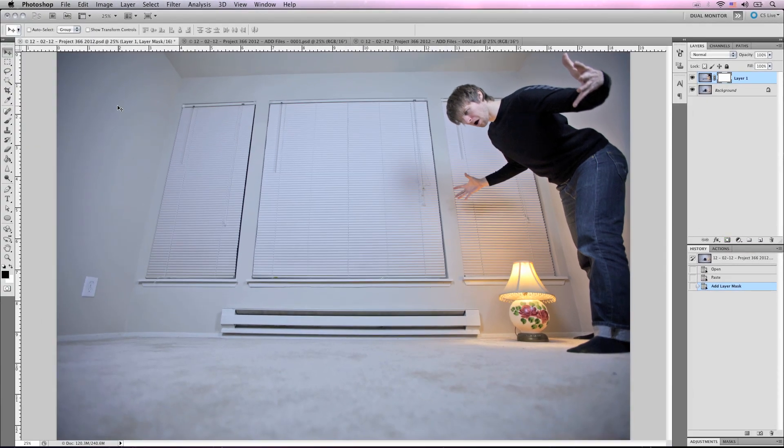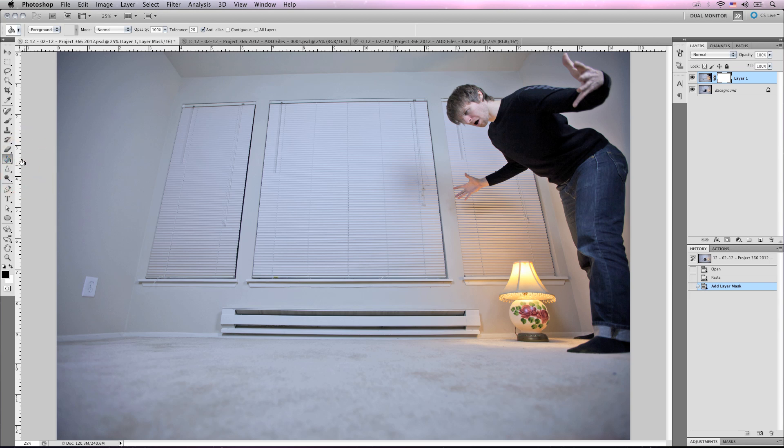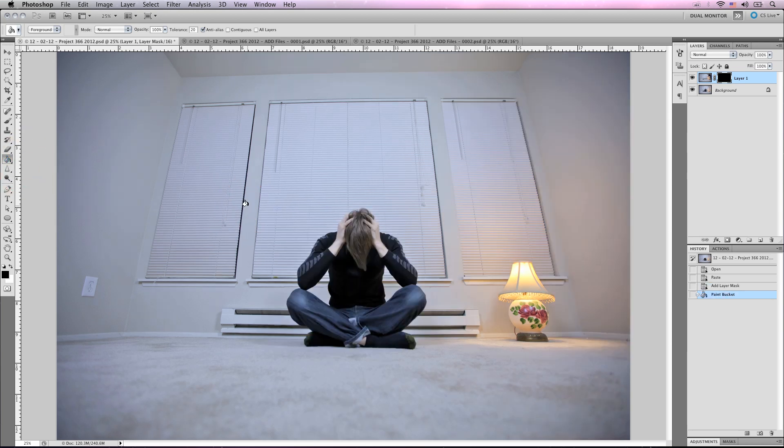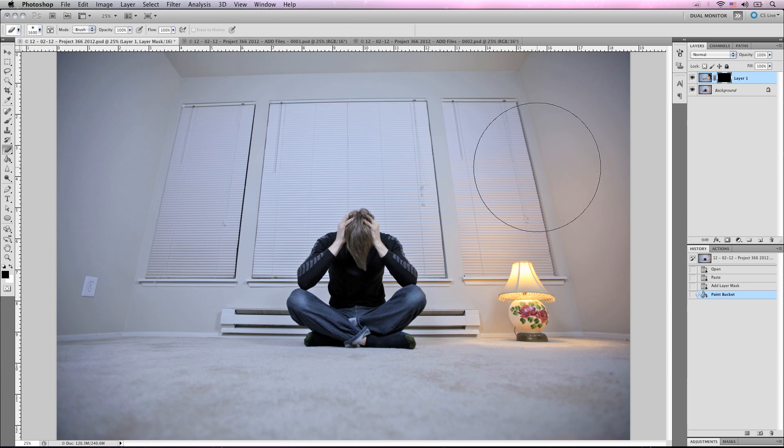So we're going to grab the paint bucket and just dump it on the entire mask. And then grab the eraser tool and make sure that it's at opacity 100.